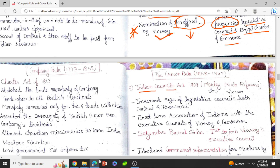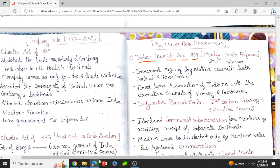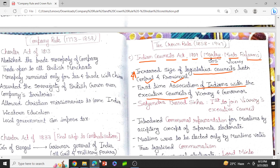Then came the Indian Councils Act of 1909. This act actually involved or allowed Indians to be a part of the executive council. Till now they were participating only in legislation. First, it increased the size of the legislative council, both at the central and provincial level. This act is also called the Morley-Minto Reforms — Morley was the Secretary of State and Minto was the Viceroy. For the first time, this act introduced the association of Indians with the executive council of the Viceroy and the governor. Mr. Satyendra Prasad Sinha became the first Indian to join the Viceroy's Executive Council, appointed as a law member.